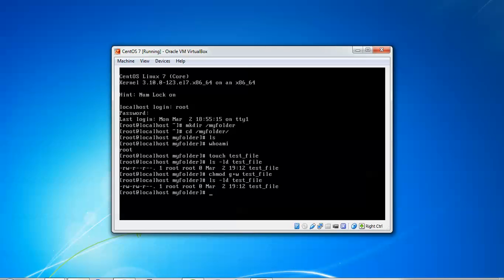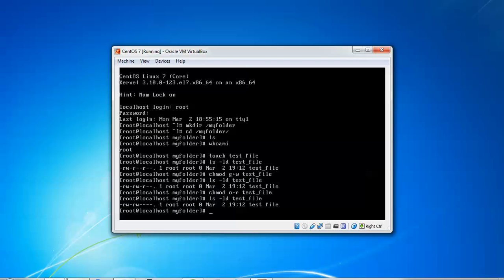Now I'll move to removing the read permission for others. Using 'chmod o-r test_file', press enter. Now to view this file, type the 'ls -ld' command. You can see the others permission has been removed — there is nothing there now. The owner can read and write the file, and the groups — whatever users have been assigned to that group — can also read and execute this file.